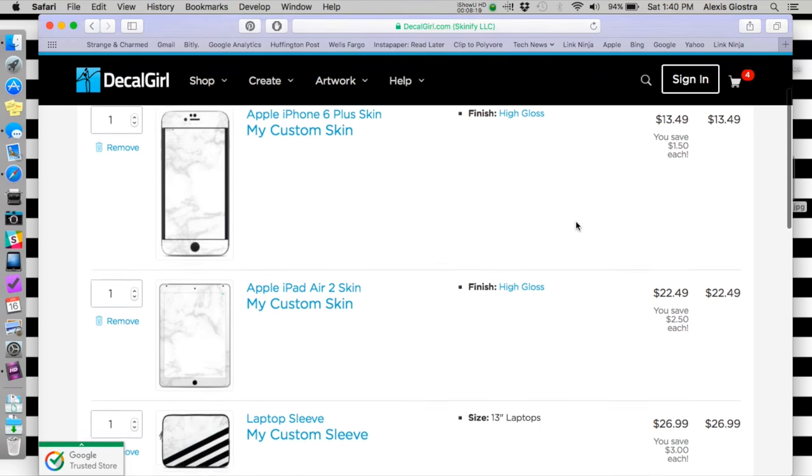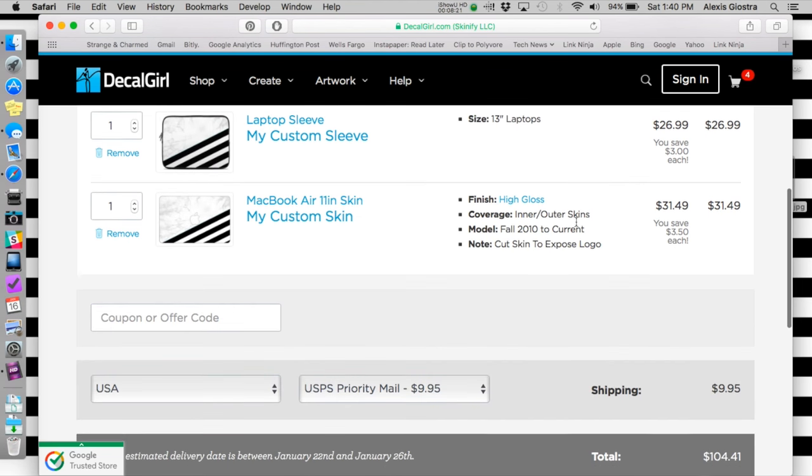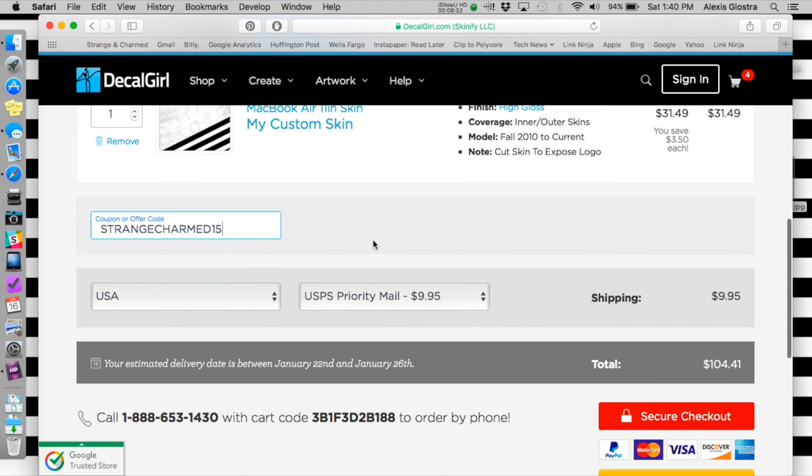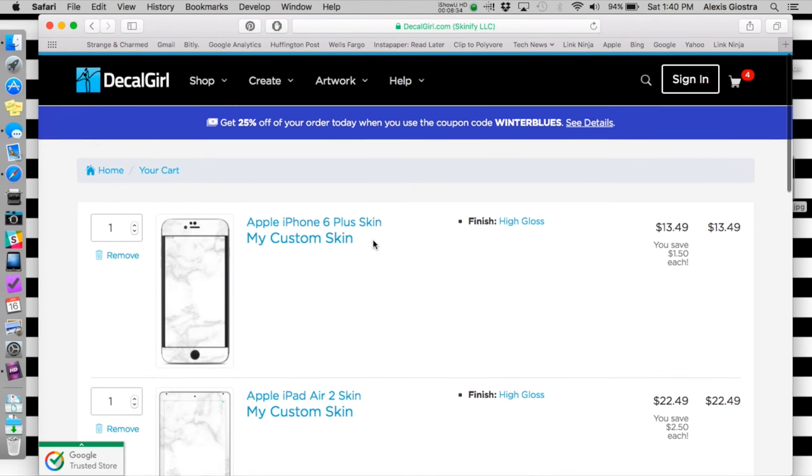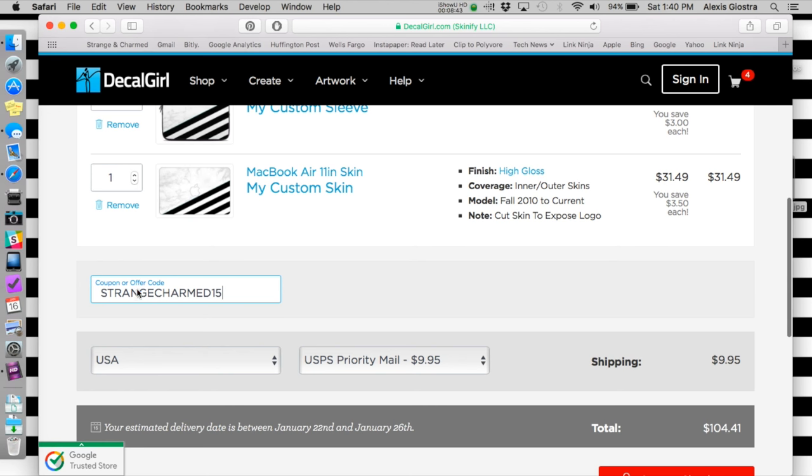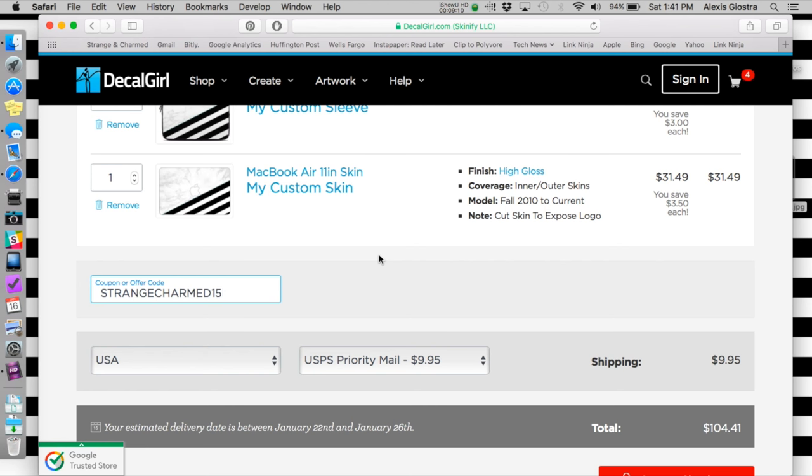If you're watching this video and that's not running anymore, I have a code from them that I want to put in here - STRANGECHARMED15 - and that would get you 15% off of your order. Obviously if you're watching this the day I put it up and WINTERBLUES is still going on, this is definitely a better coupon code. But if not, STRANGECHARMED15 will get you 15% off your order. This video is absolutely not sponsored. Everything I buy from them I buy myself, but they did reach out to me with a coupon code if I wanted to share it with my audience. Since so many of you guys are interested in these skins, I definitely wanted to pass it along.